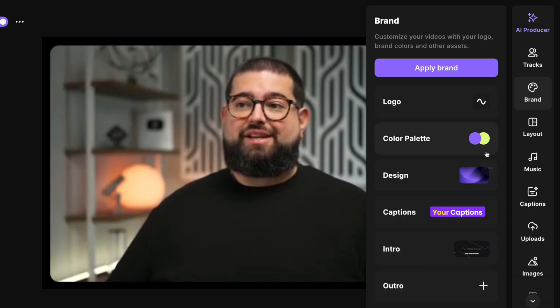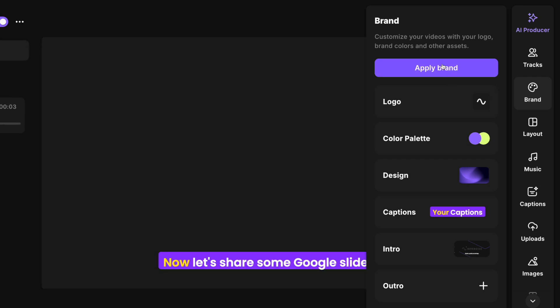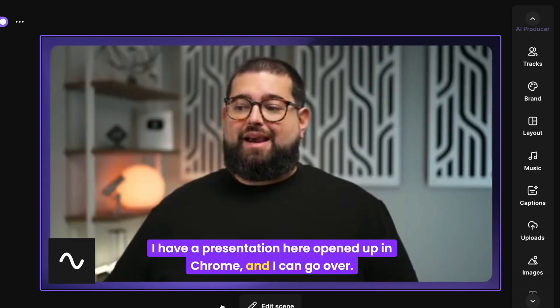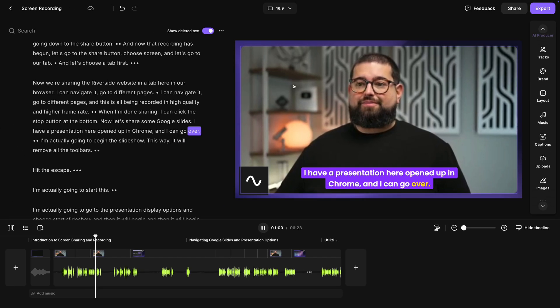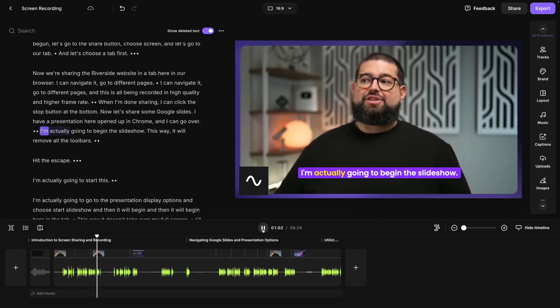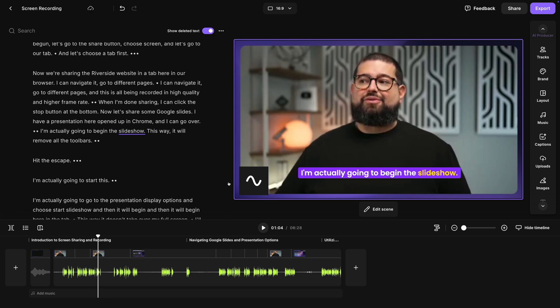Now these options for your brand will be saved every time you come into the Riverside editor, and you can quickly choose apply brand. You can see it quickly applied my captions, logo, background image, and my preferred layout for the video with rounded corners and spacing around it.